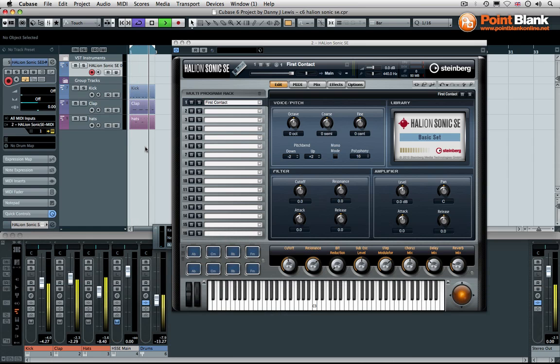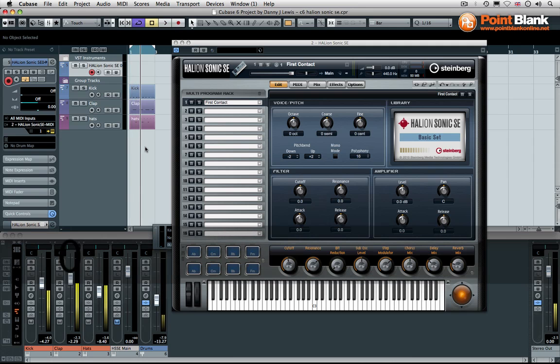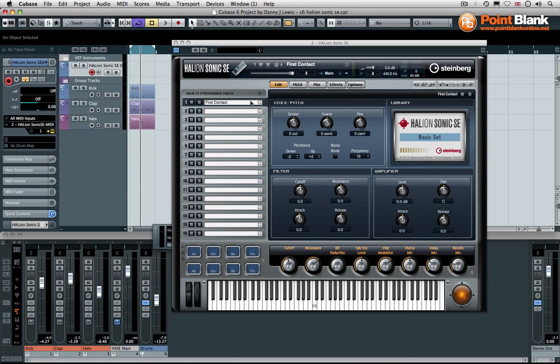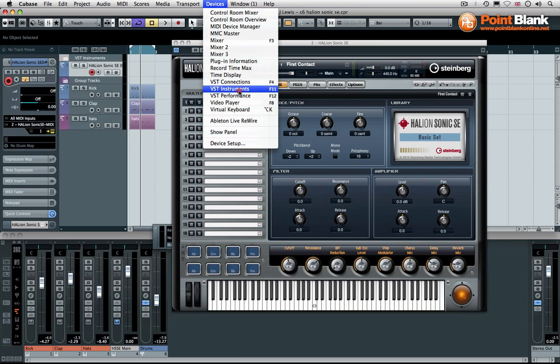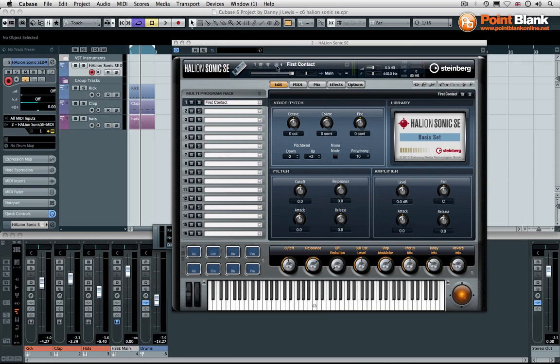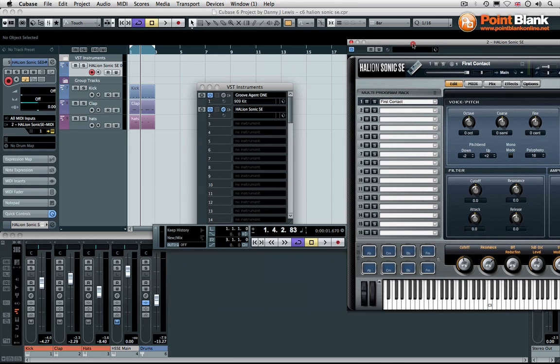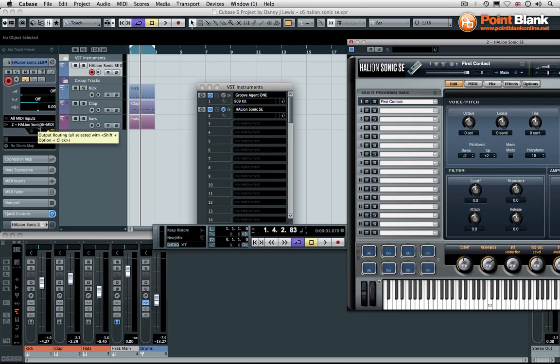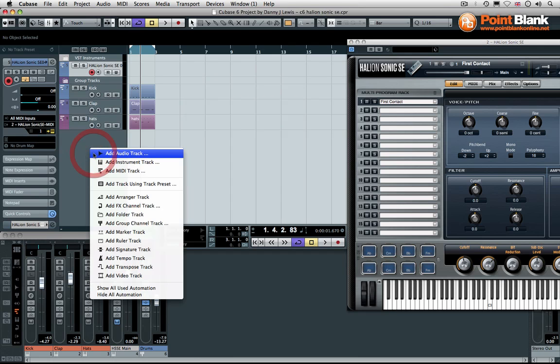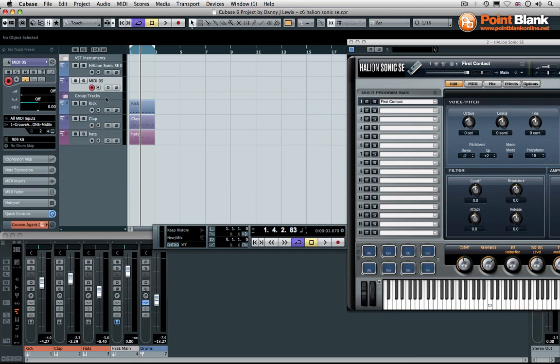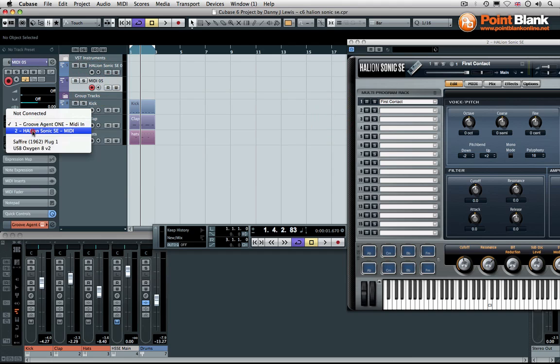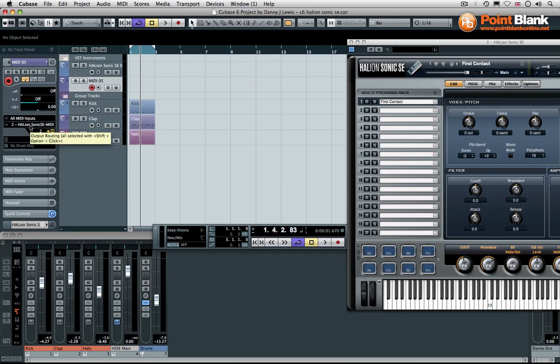That's coming from the Groove Agent 1 at the moment. Now what I'm going to do is I'm going to go on this first channel in the multi-program rack. Programs are essentially sounds that you can load, you can have up to 16 per instance of the Halion Sonic. When I created the device in the instrument rack it created the MIDI track connected to the Halion Sonic for me. If you don't have that you'll need to manually create a MIDI track.